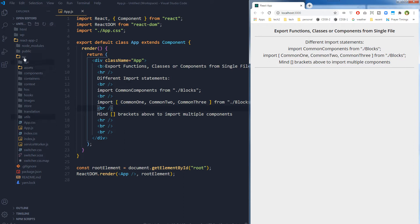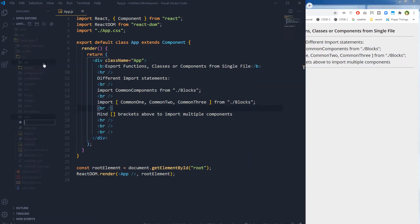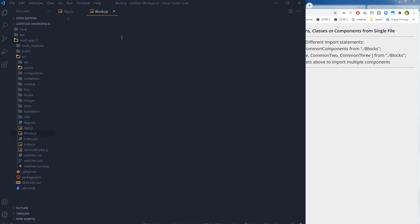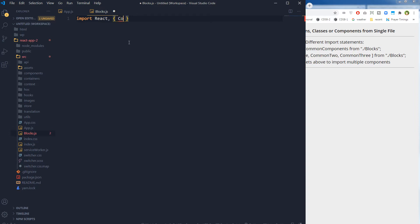This is our app component. Let's create a file named blocks — this is the main file where we will create multiple components. One will be the default component and the others will be functional or function-based components. We import React and Component from React, and now we create the class-based component.